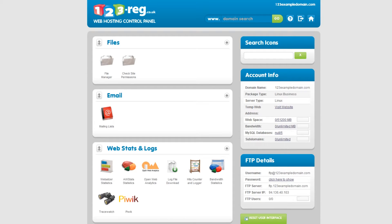This will bring you to your web hosting control panel. Now simply click on File Manager.